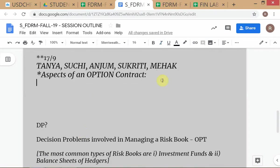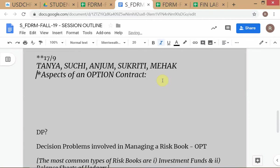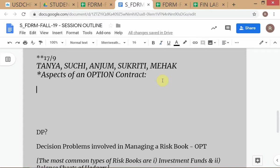Our next point is what we wanted to study about options as we traverse our introductory coverage of options. We want to talk about aspects of an option contract. Does anybody know what I mean by aspects of an option contract? Aspects of an option contract essentially is...